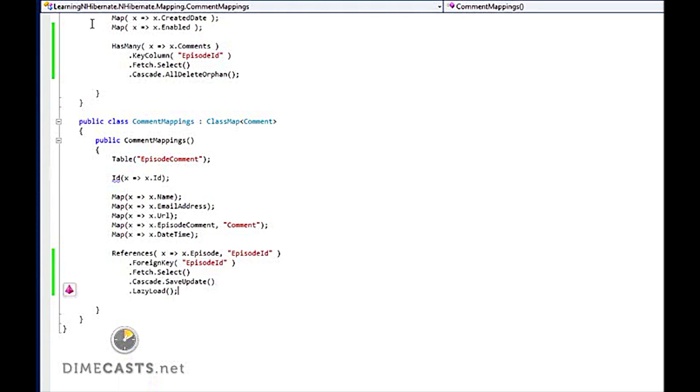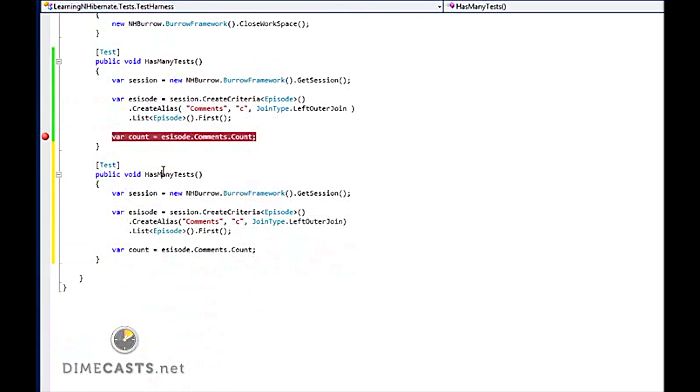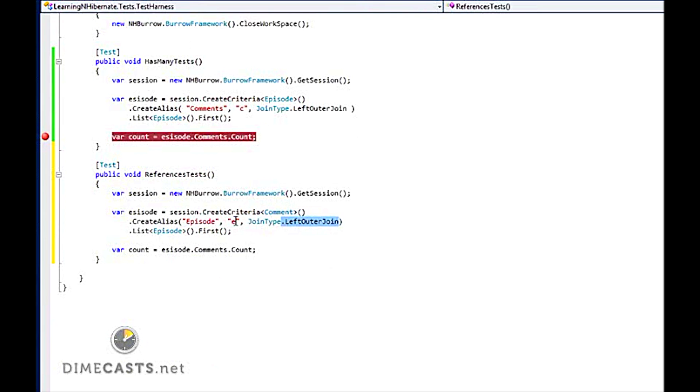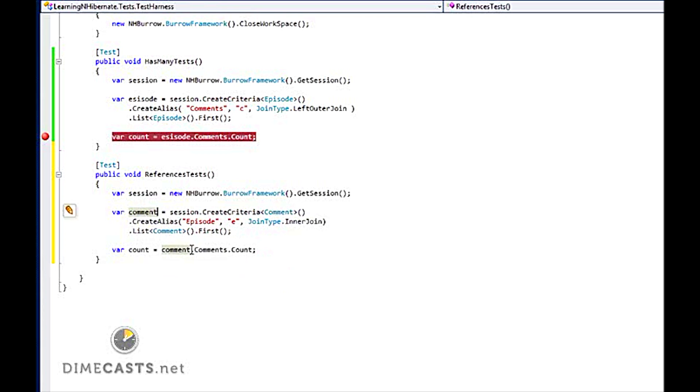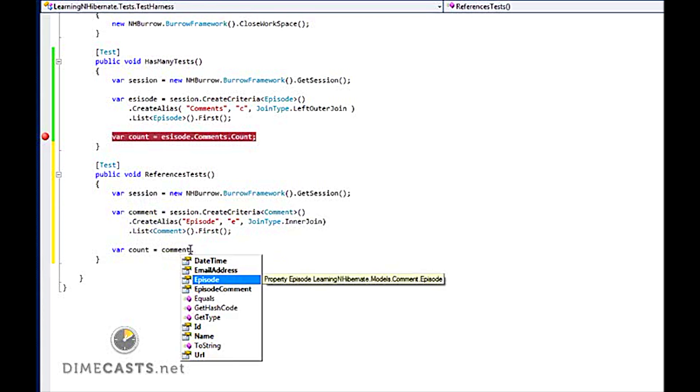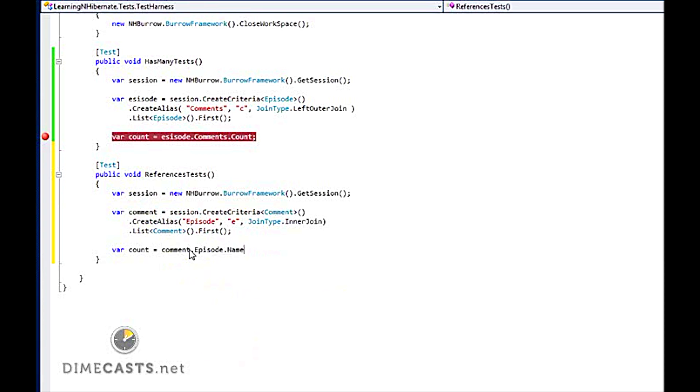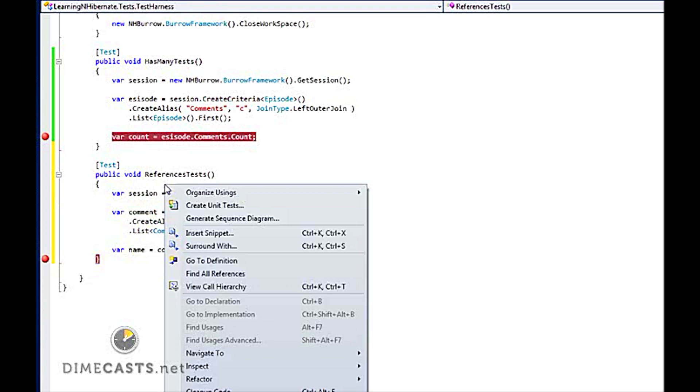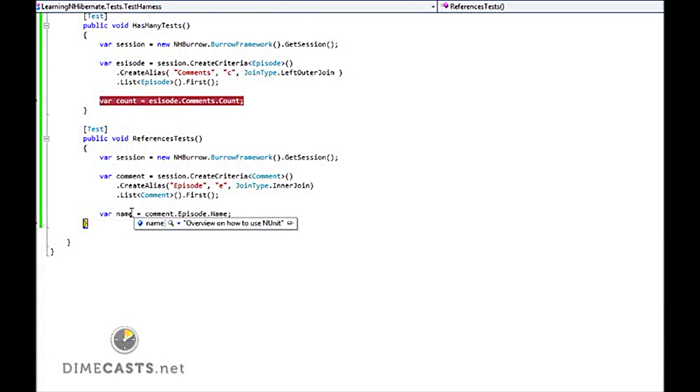So how would I test this? And I'm actually going to do an inner join here because I know that a single comment must have an episode. And we're just going to pull out the episode name. Let's put a breakpoint at the end of this. Let's run this. You'll see that I'm able to perform a query and actually get the episode of or name of overview on how to use NUnit. Let's take a look at the NHProp output.